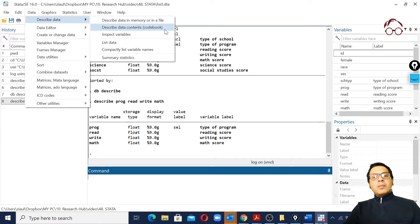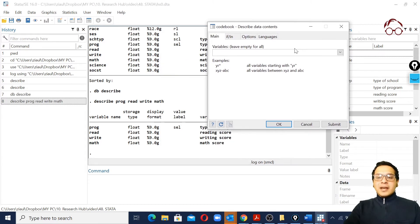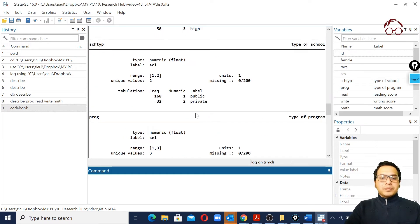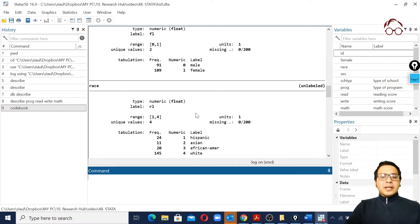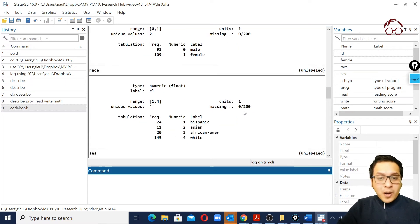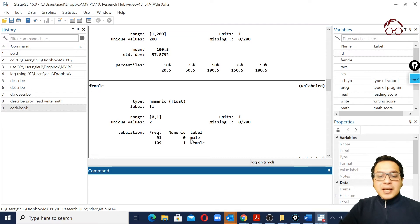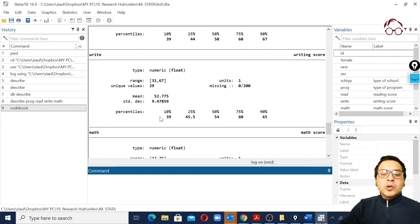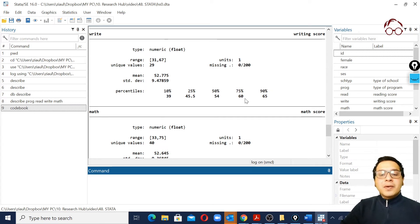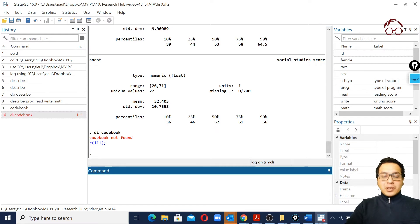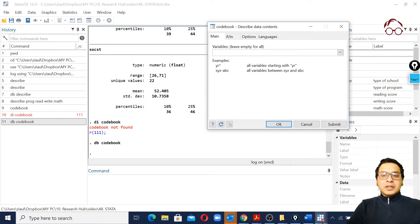Another widely used command is codebook. If we leave the variable selection empty and click OK, we see information for all variables. The codebook command shows more information than describe - for instance, whether we have any missing values, the labels of different variables, and the frequency of each variable. For the gender variable we can see how many are male and how many are female, as well as the range. For continuous variables we see percentiles, mean, and standard deviation.